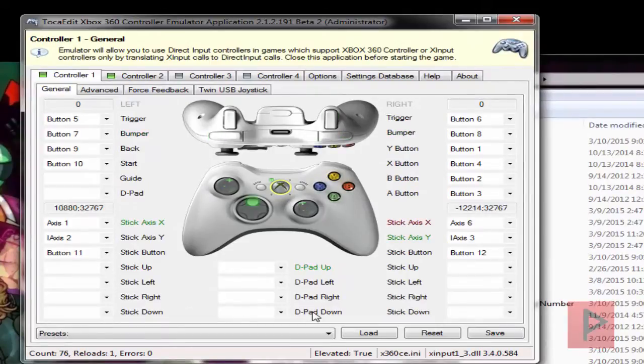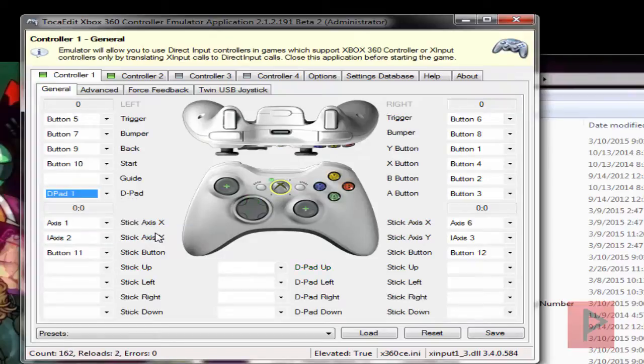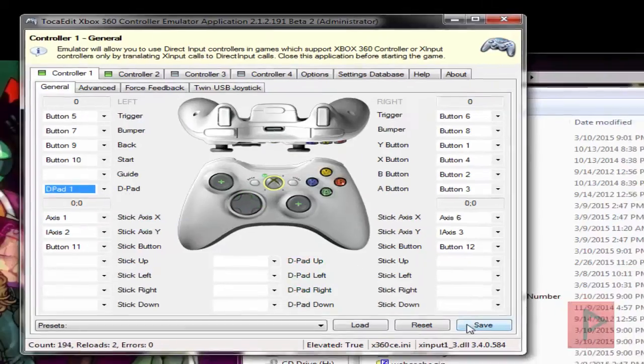A, B, X, Y, triggers, analog, select, start. D-pads. Let's fix that. D-pad. D-pads. D-pad 1. Awesome. Everything is good to go. Click on save.